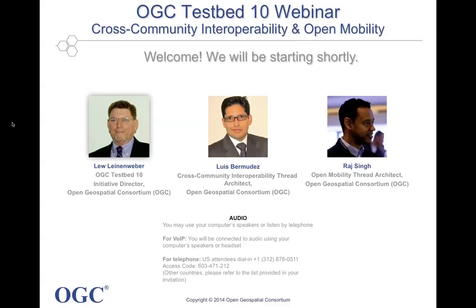So, folks, thanks for joining today. Additional folks will join as we move along here, but let's go ahead and get started. My name is Lou Linenweber. I'm the initiative director for OGC's Testbed 10. Luis Bermudez will be presenting on the cross-community interoperability thread — he was the thread architect — and Raj Singh will be presenting on the open mobility thread. He's also the thread architect for that thread.